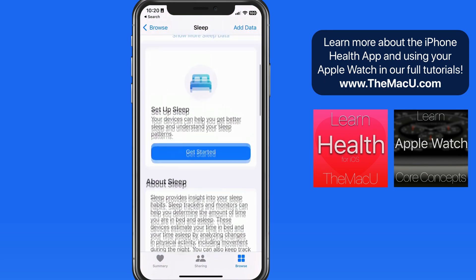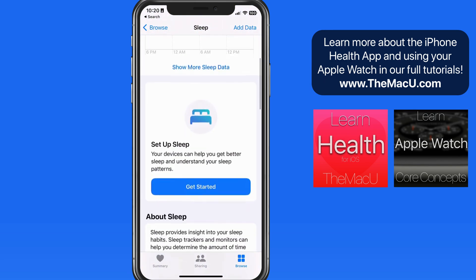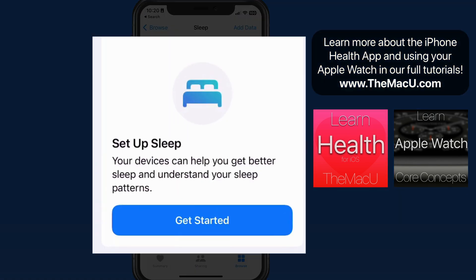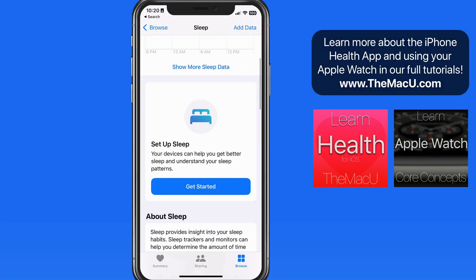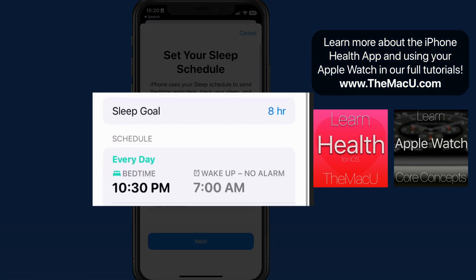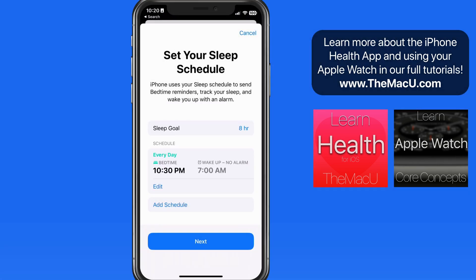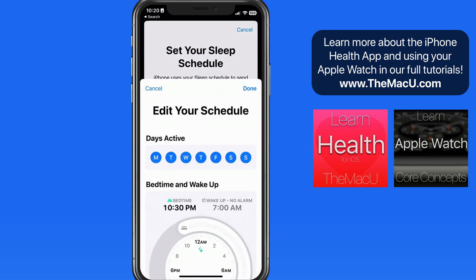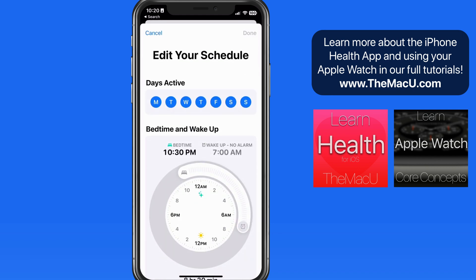To get started, we need to set up a sleep schedule or schedules. To do so, we just need to dial in a bedtime and a wake-up time for each schedule.